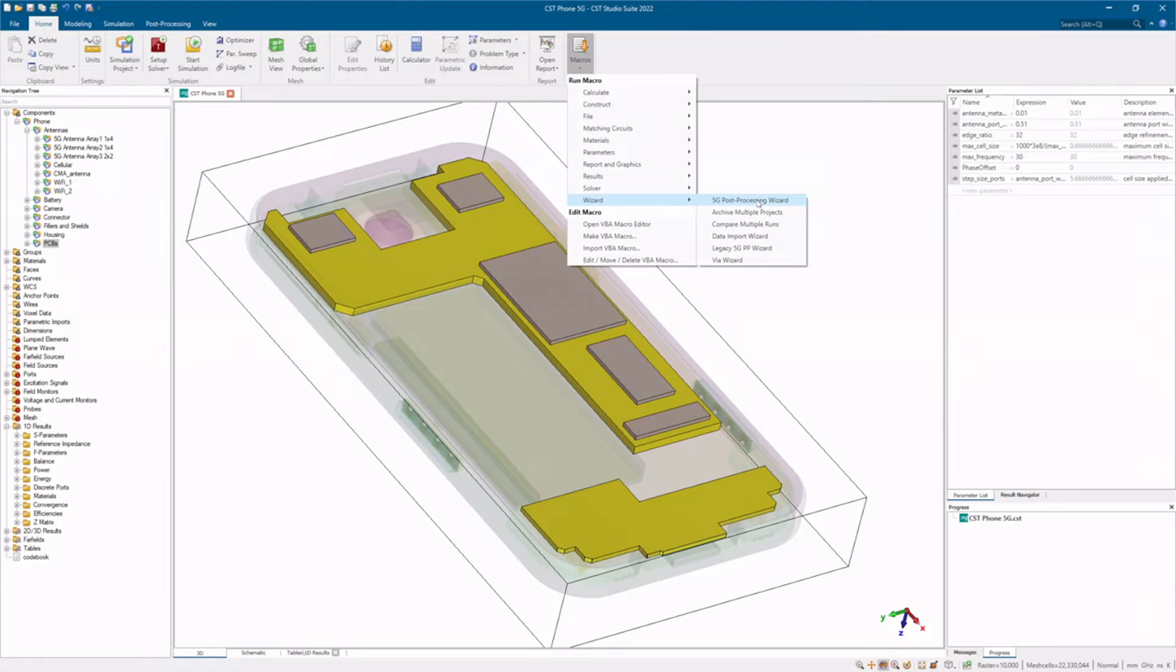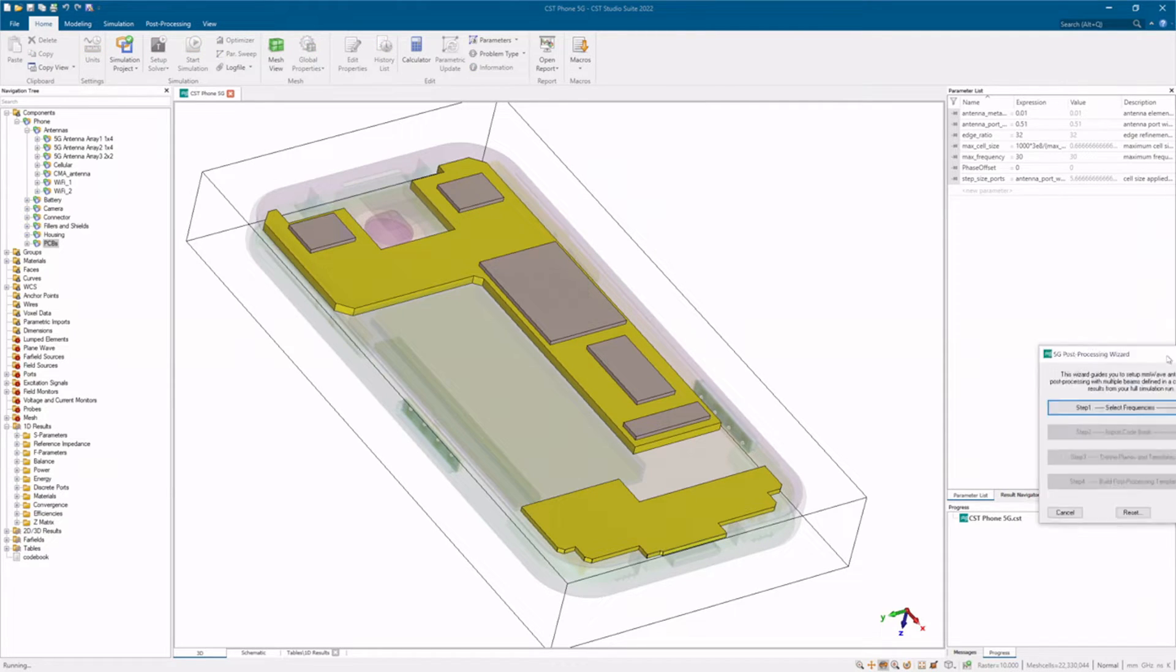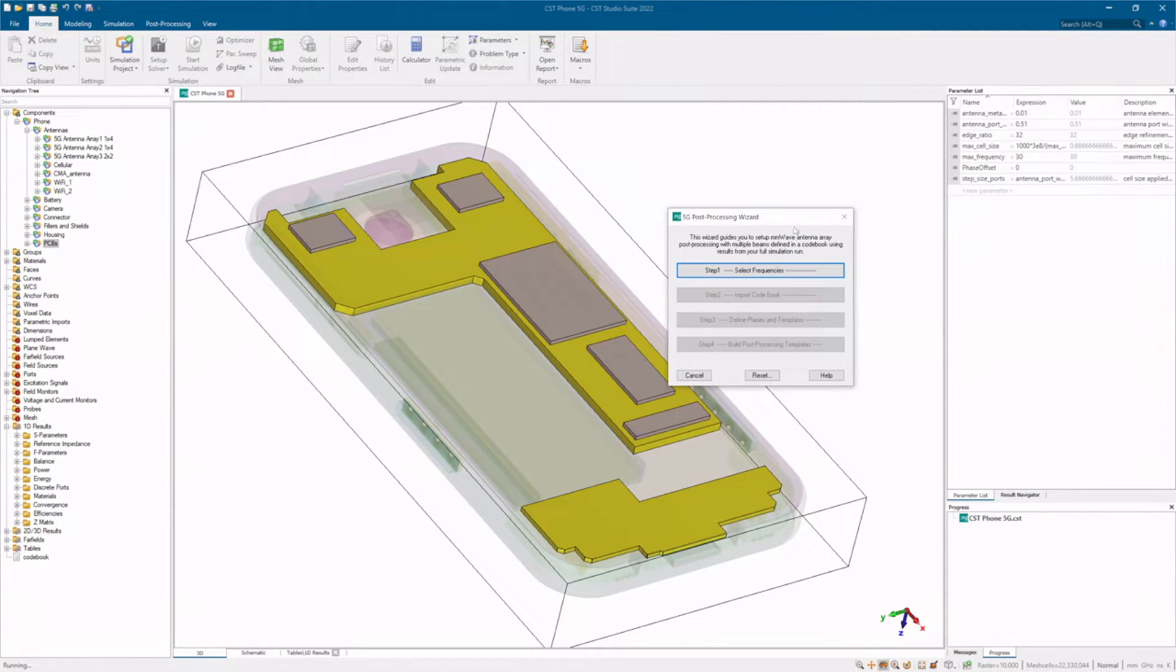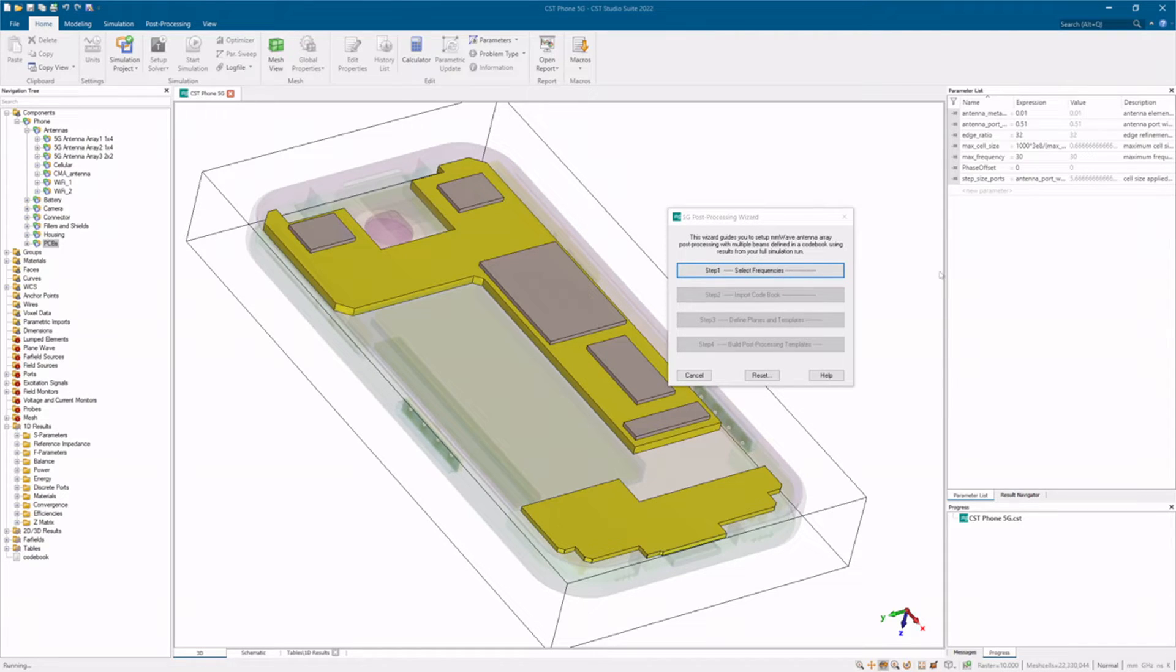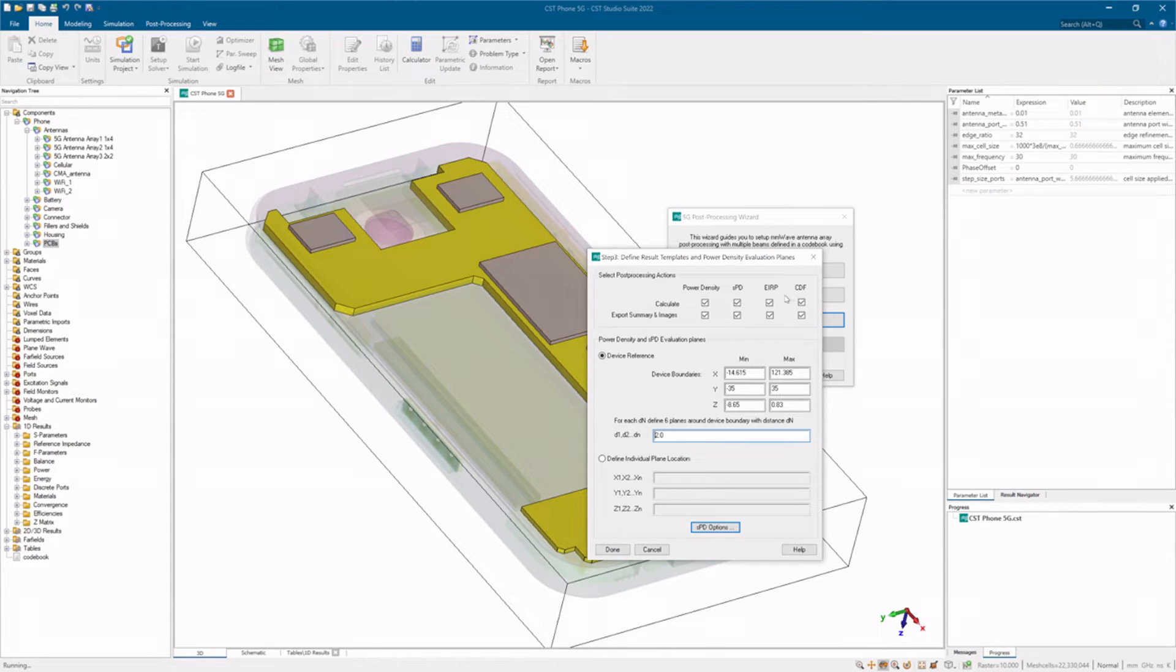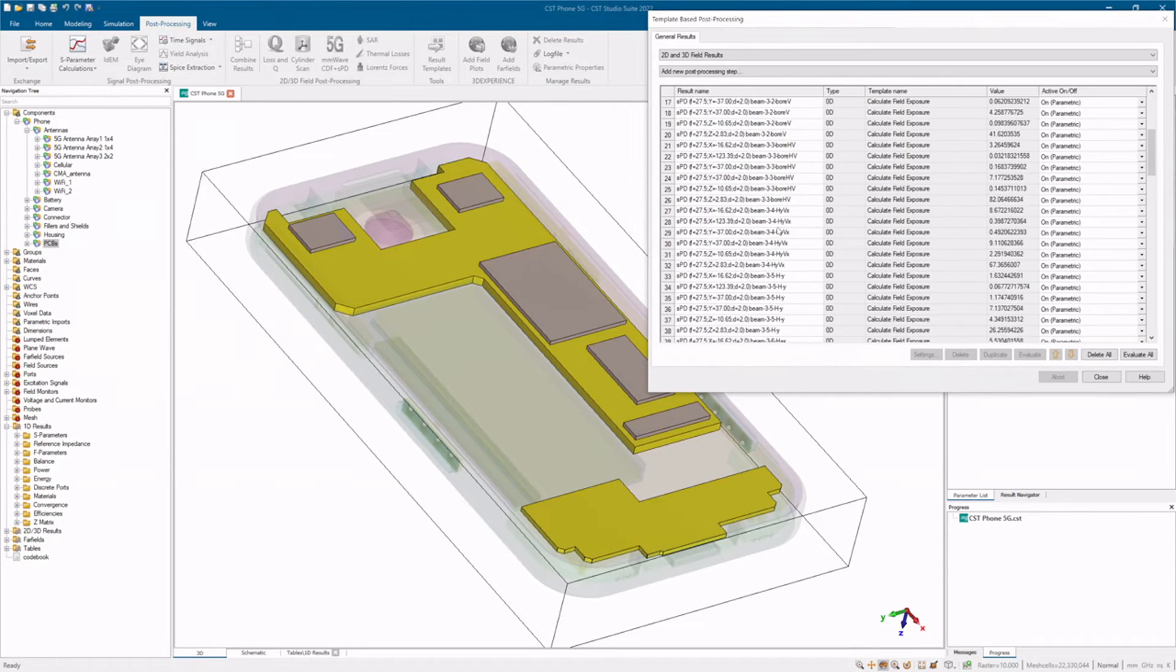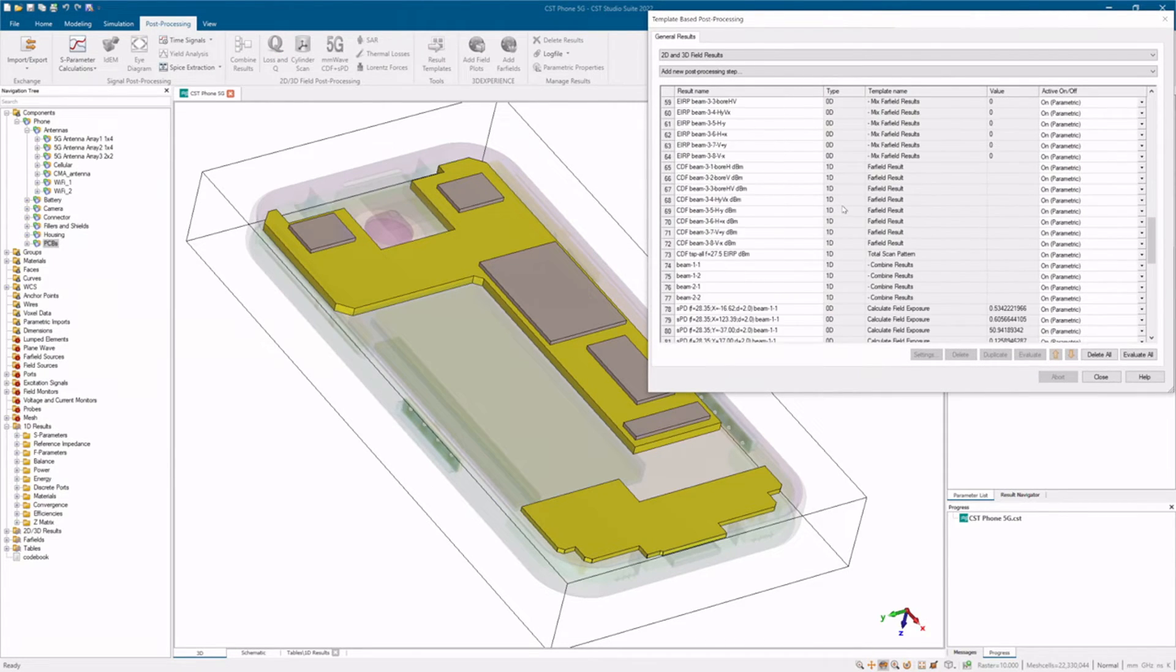CST can even import 5G codebooks containing all the key performance indicators needed to complete and verify the design with just a few clicks. These include power density, spatial power density, cumulative distribution function, and effective isotropic radiation patterns, along with many other post-processing templates.